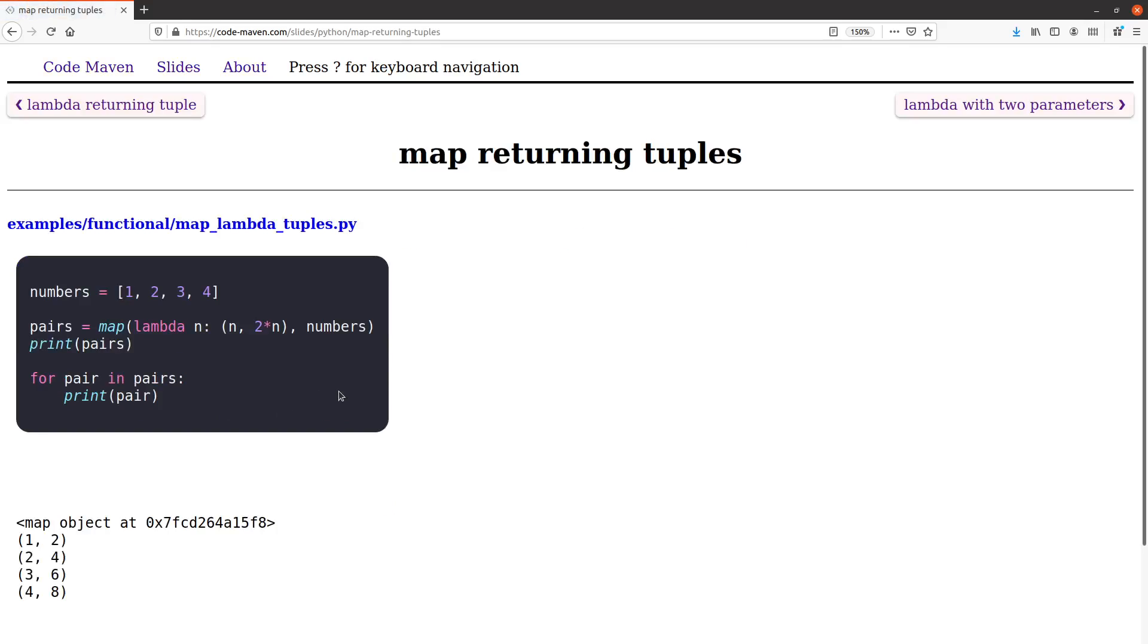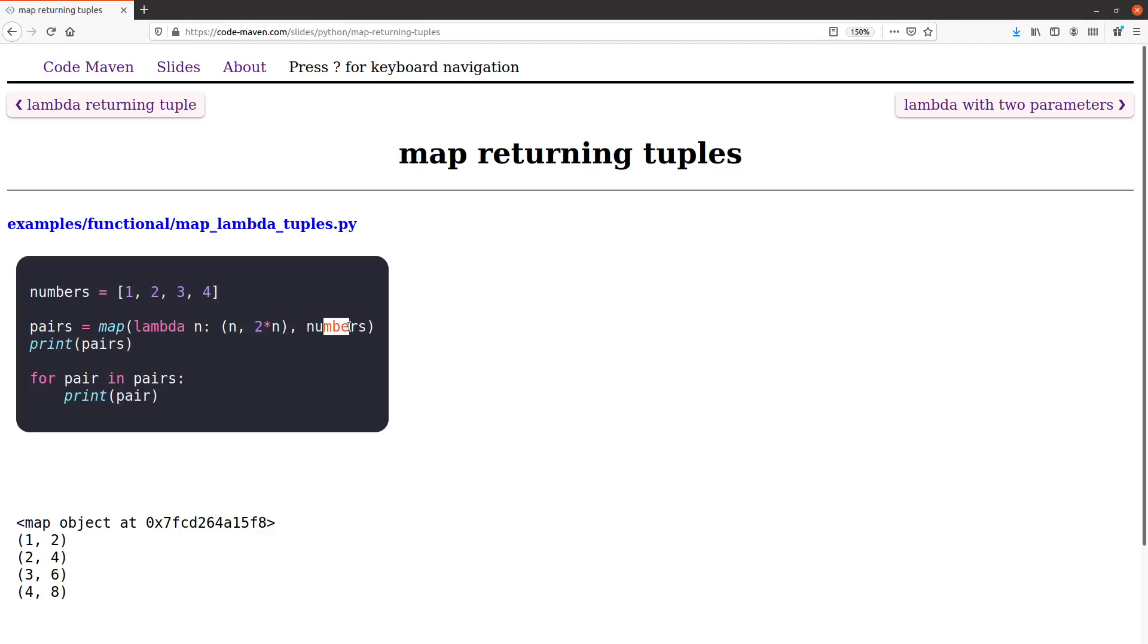We can use it in map as well. So we have map and then we have this lambda function. We give it a list of numbers and it returns an iterable, it returns a map object that if we iterate over, then it will return pairs. Remember this still returns an iterable and a map object, not the list itself.